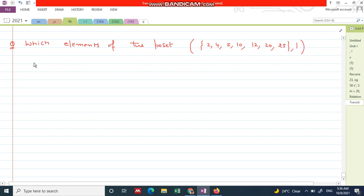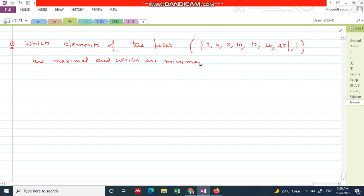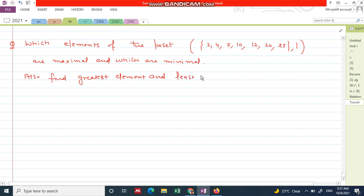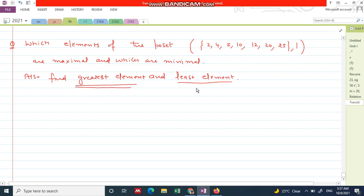Which elements are maximal and which are minimal? Also find the greatest element and the least element. In the previous question we did not find these elements, but in this question we also want to find the greatest element and the least element.